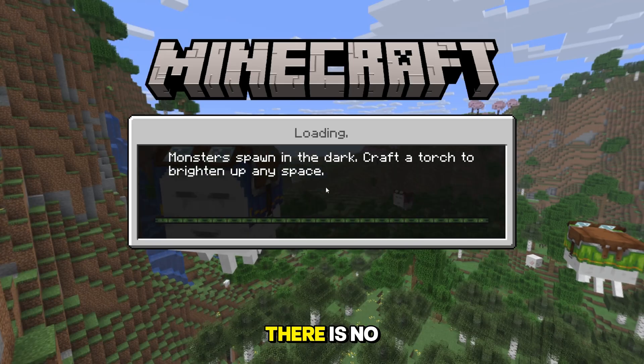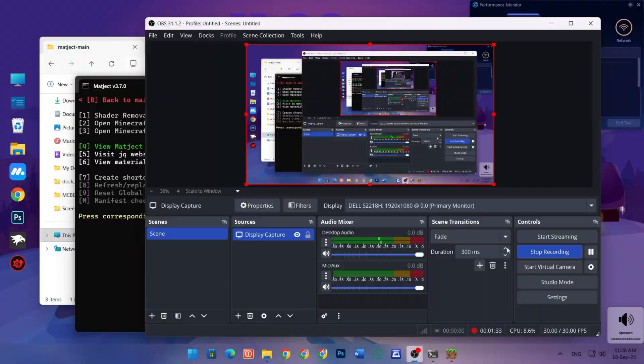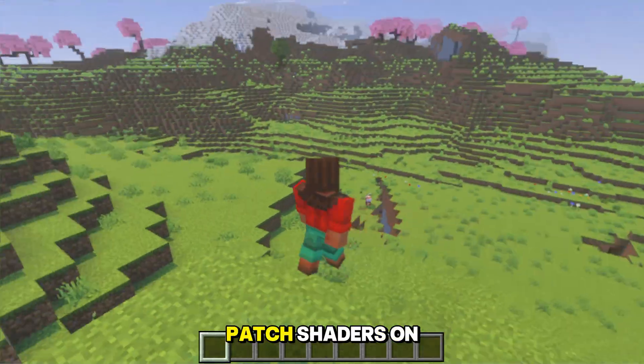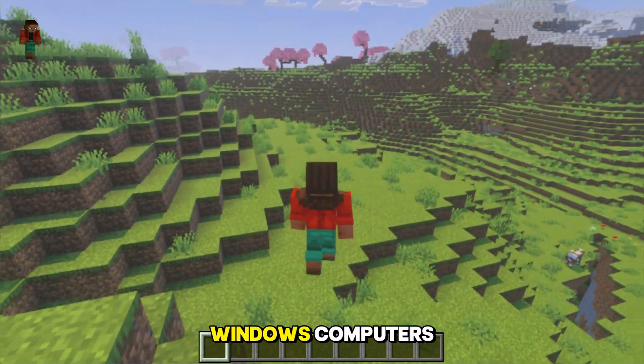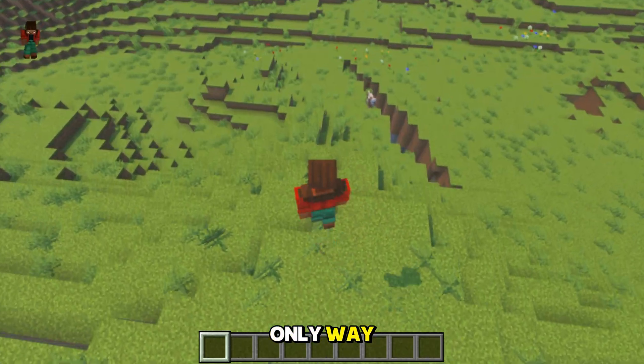It's a bit hard work because there is no patch version for Windows like Android. So to use patch shaders on Windows computers, this is the only way.